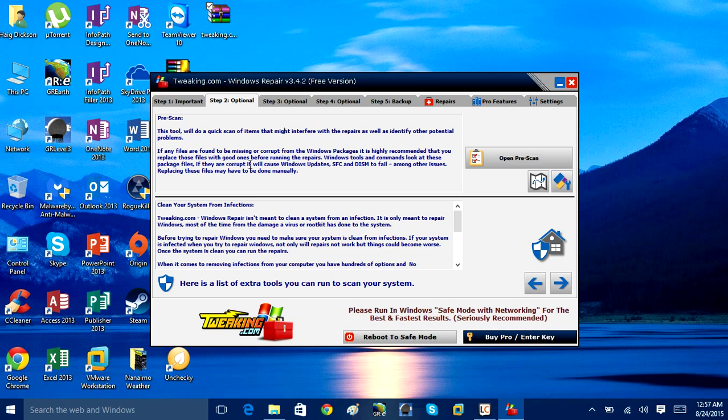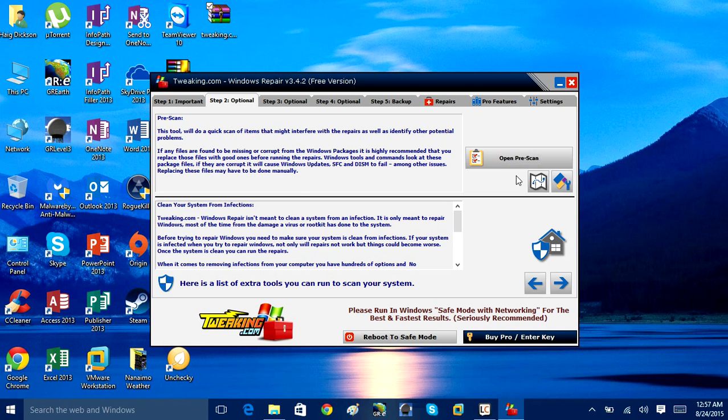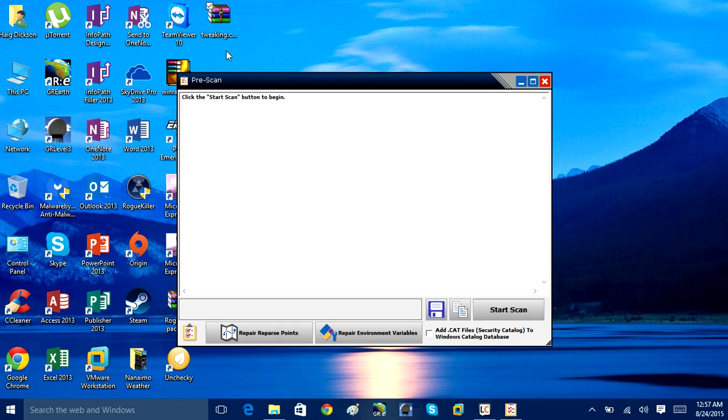If any files are found to be missing or corrupted from the Windows packages, it's highly recommended that you replace these files with good ones before running the repairs. Windows tools and commands look at these packages' files. If they are corrupted, it will cause Windows updates, SFC, and DISM to fail. So if you do that, basically it's going to do a pre-scan and scan for any potential problems that are going to cause problems running these additional repairs.